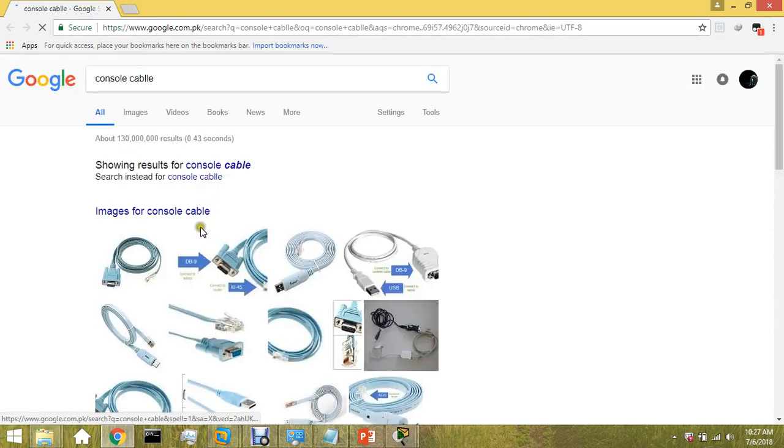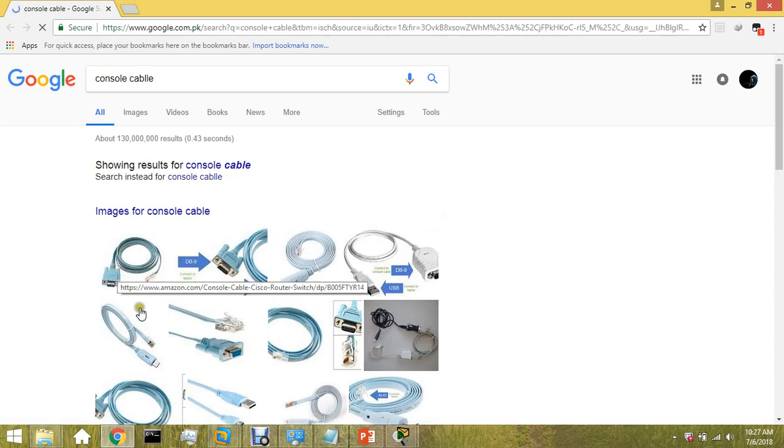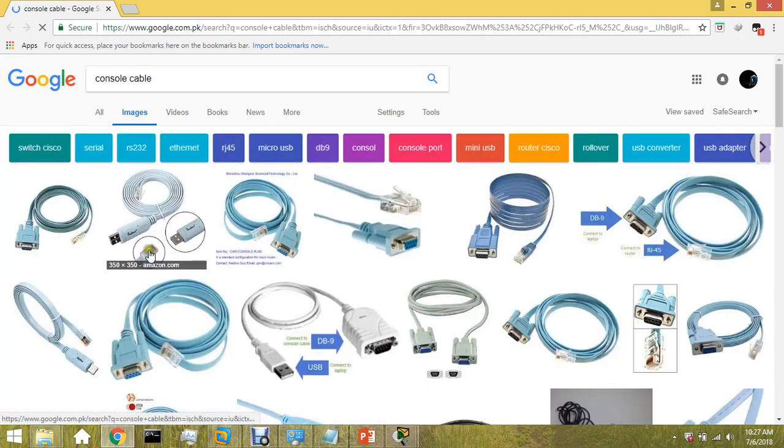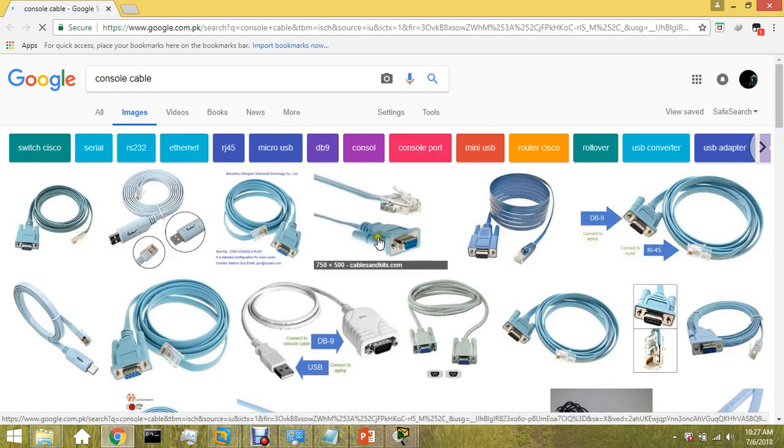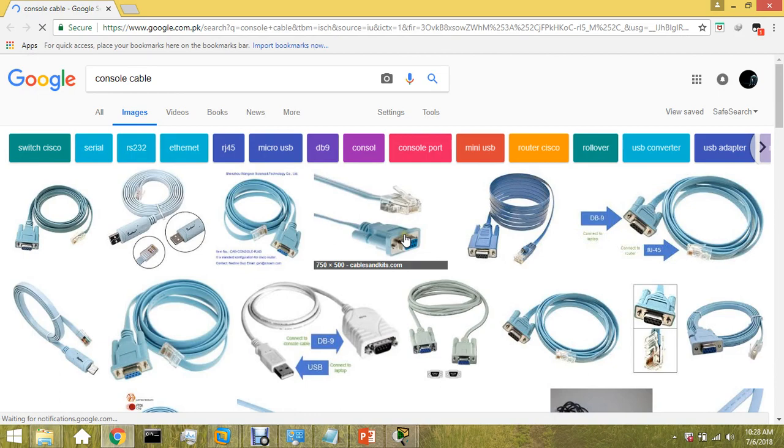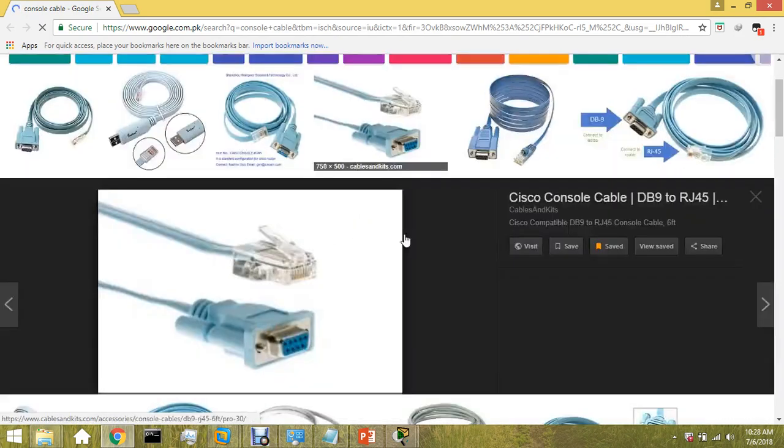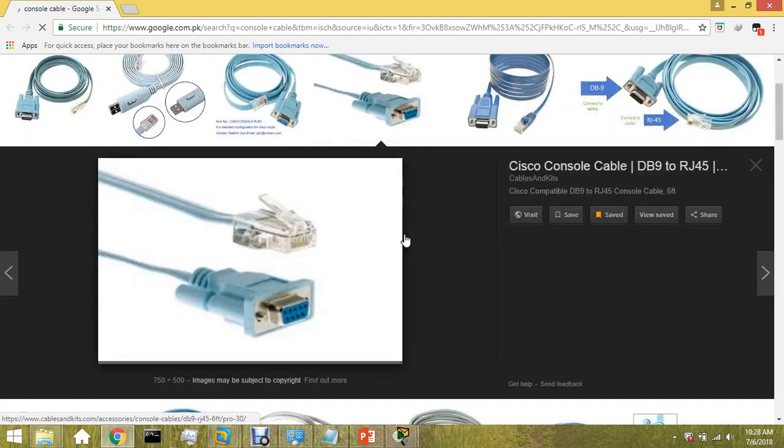This down one is to be inserted in your computer, and the upper one, RJ45, is to be connected with the router, with the switch, and with the firewall as well.